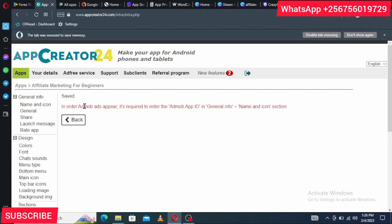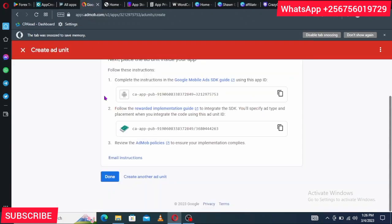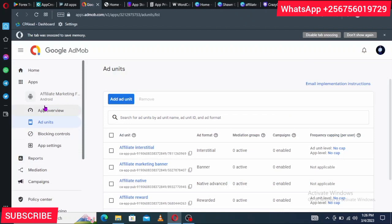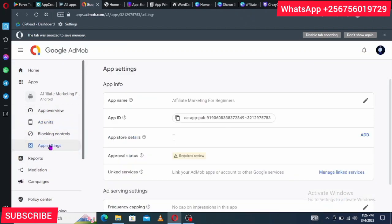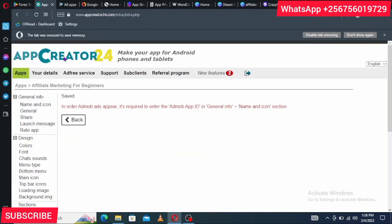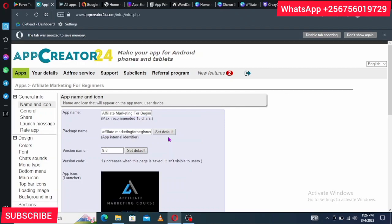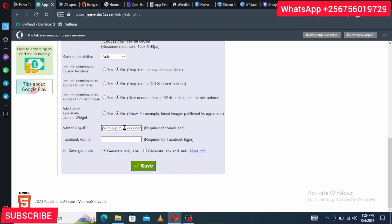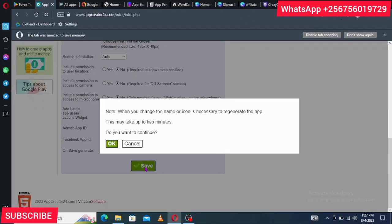AdMob will inform you that for AdMob ads to appear, you need to enter the AdMob App ID in the General Info section under Name and Icon. Go to AdMob, click on App Settings, and you'll see your App ID. Copy it, come back to AppCreator24, go to General Info, scroll down to where it says AdMob App ID, paste it there, and save. Then make sure you select 'Generate APK and AAB' before clicking Save.